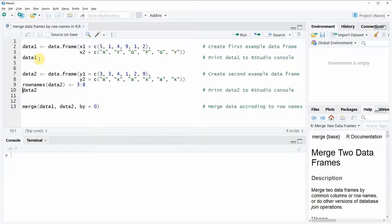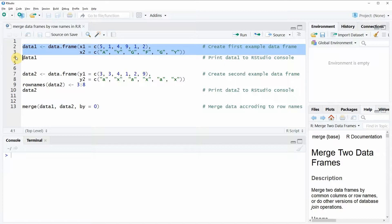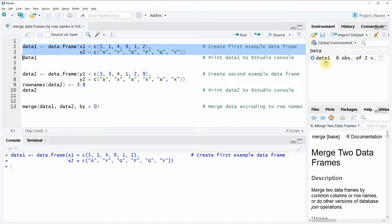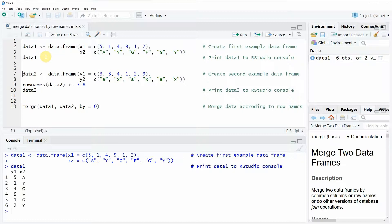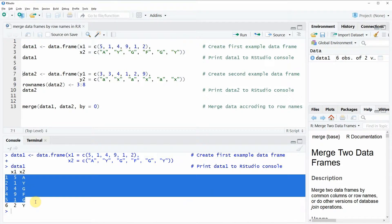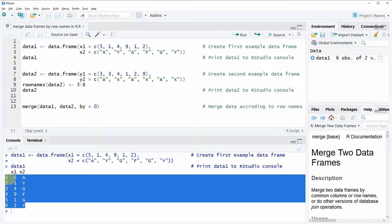The first data frame can be loaded with the following two lines of code. If you run lines two and three of our code you will see that a new data frame appears at the top right of RStudio. We can also have a look at the data by running line four of the code, and as you can see in the RStudio console our data frame contains two columns and six rows, and the row names of these six rows are ranging from one to six.